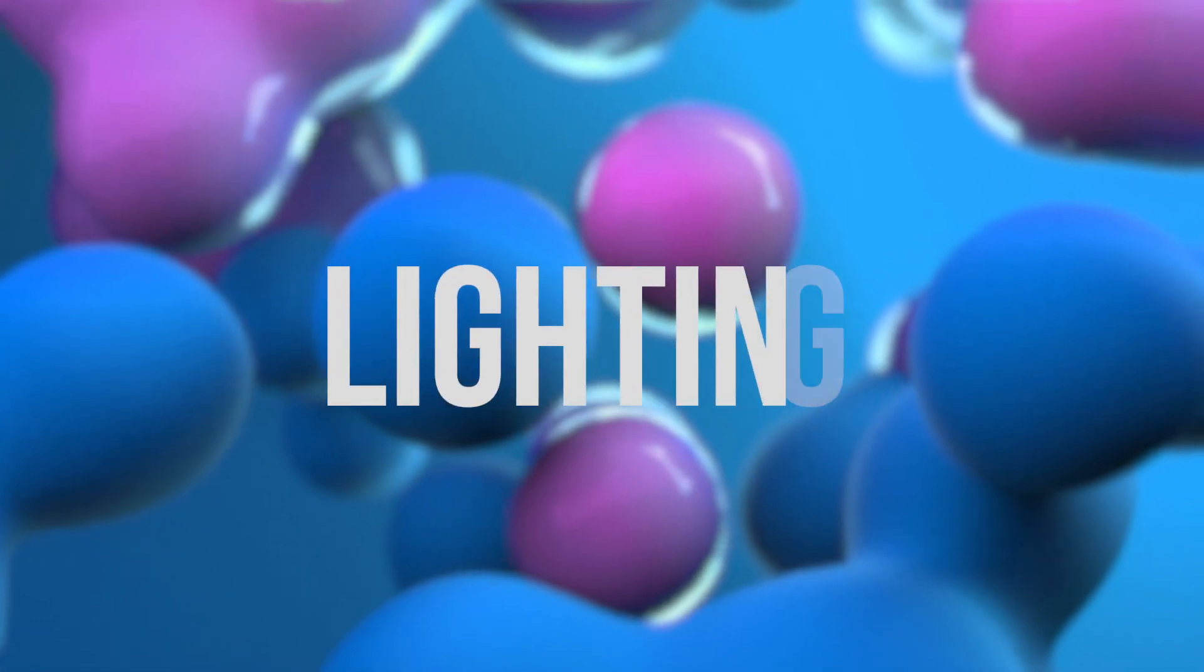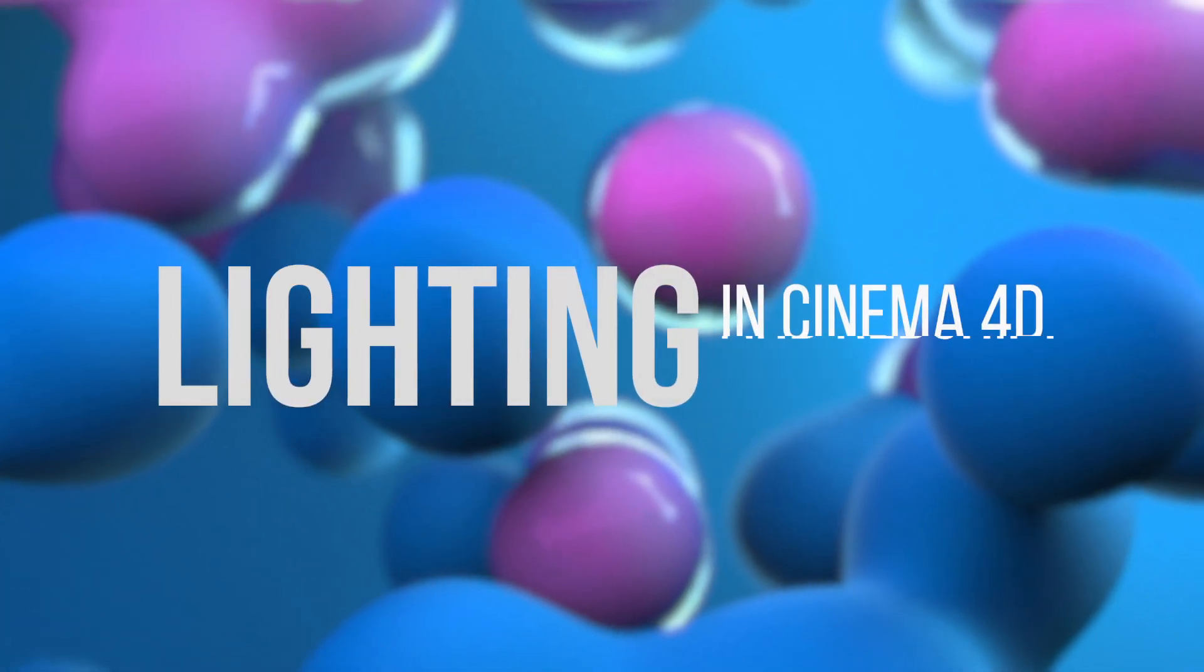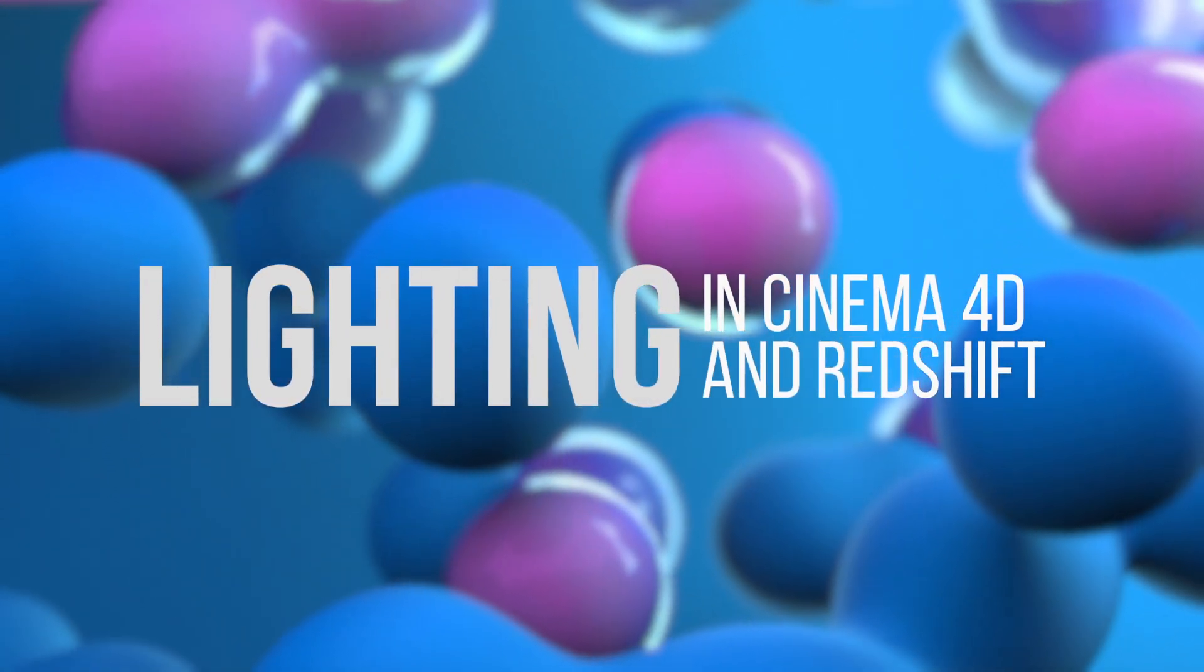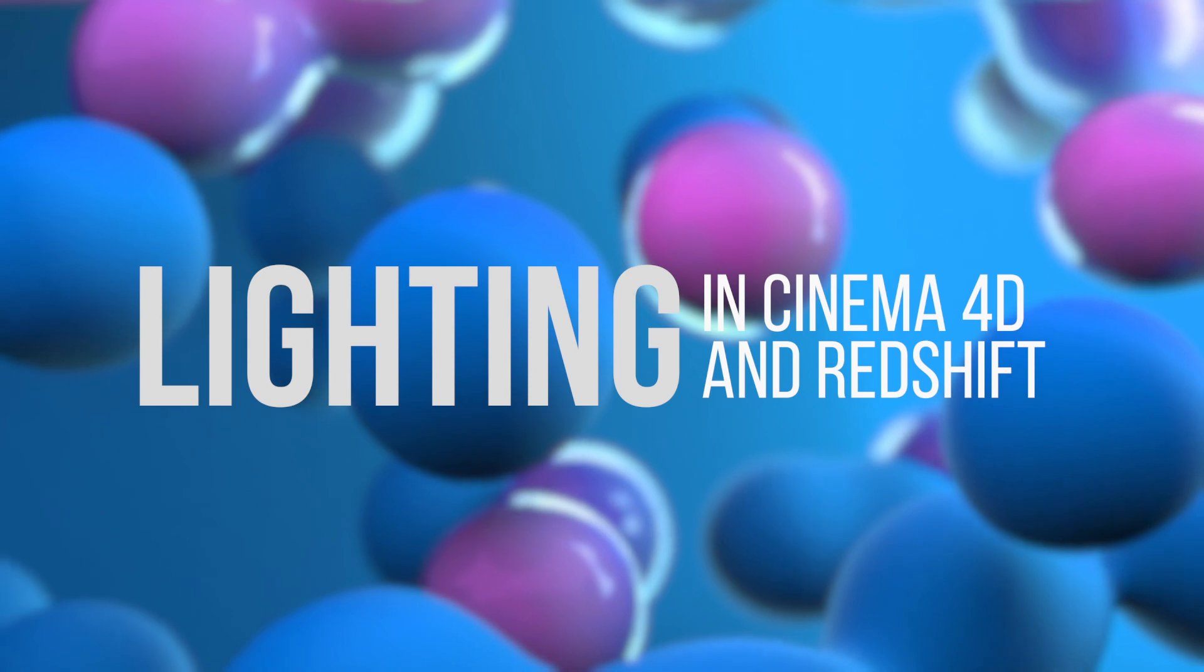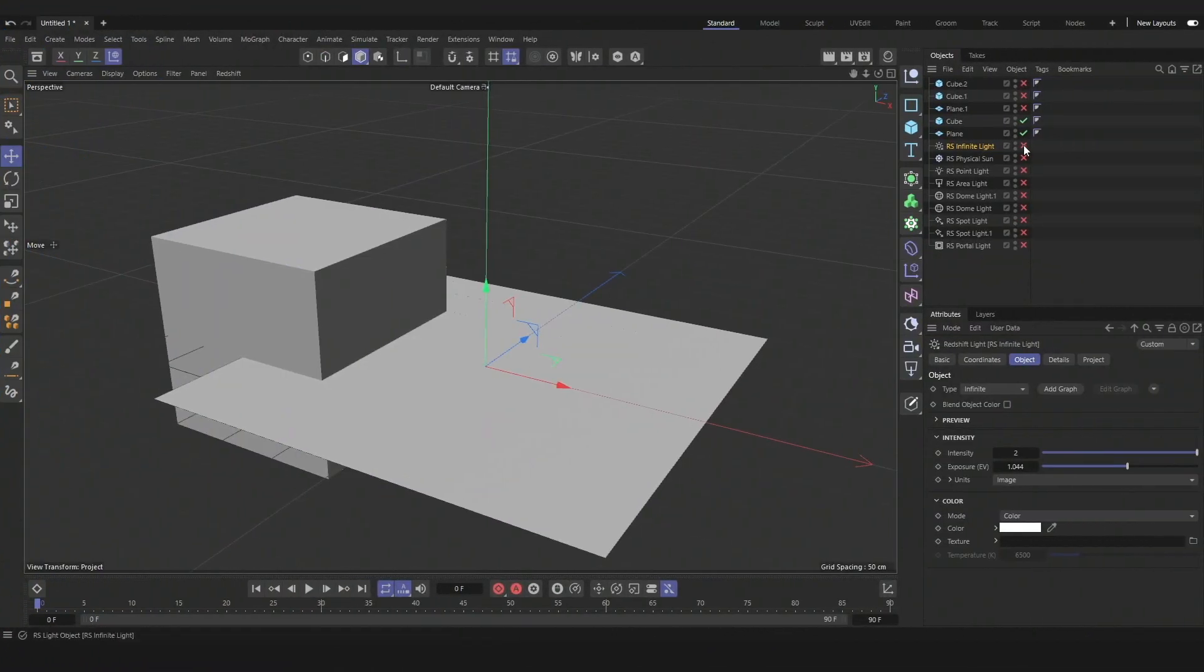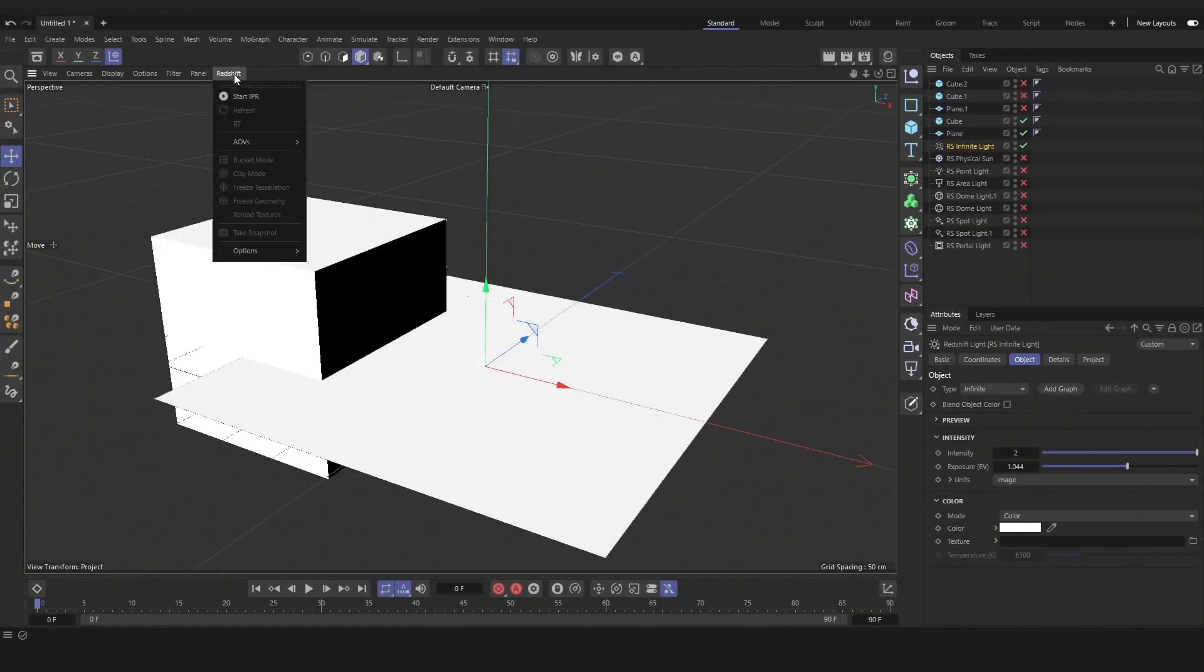Hey, today let's talk about lighting in Cinema 4D and Redshift. So we'll start by going through the different types of lighting objects.